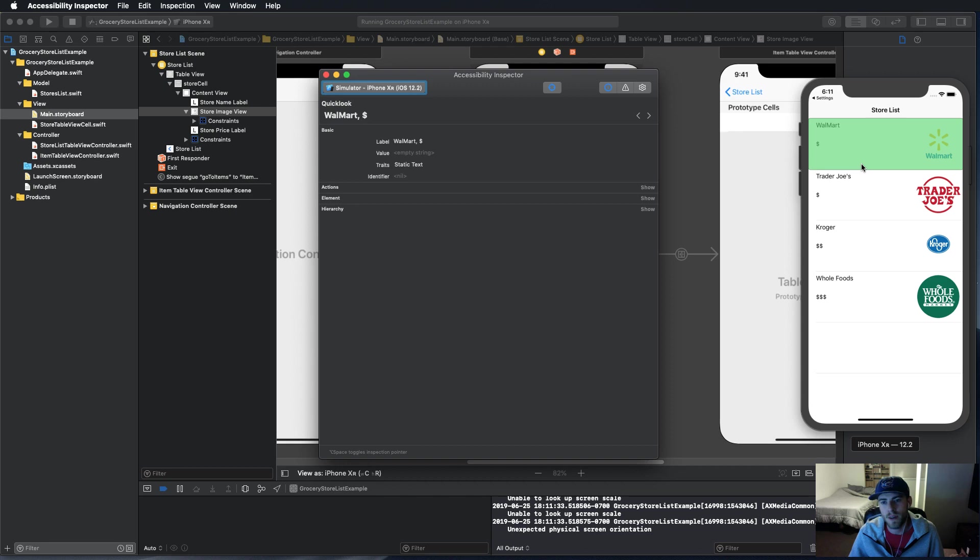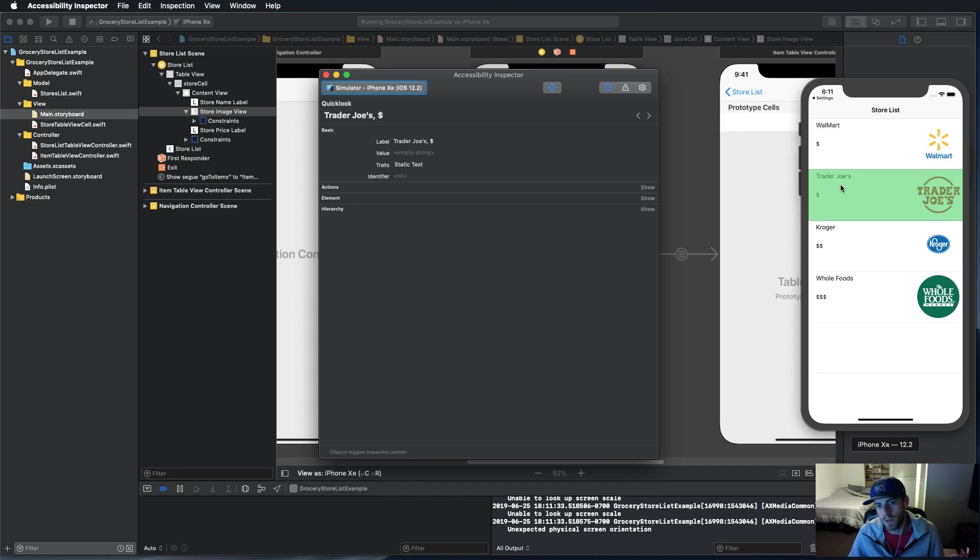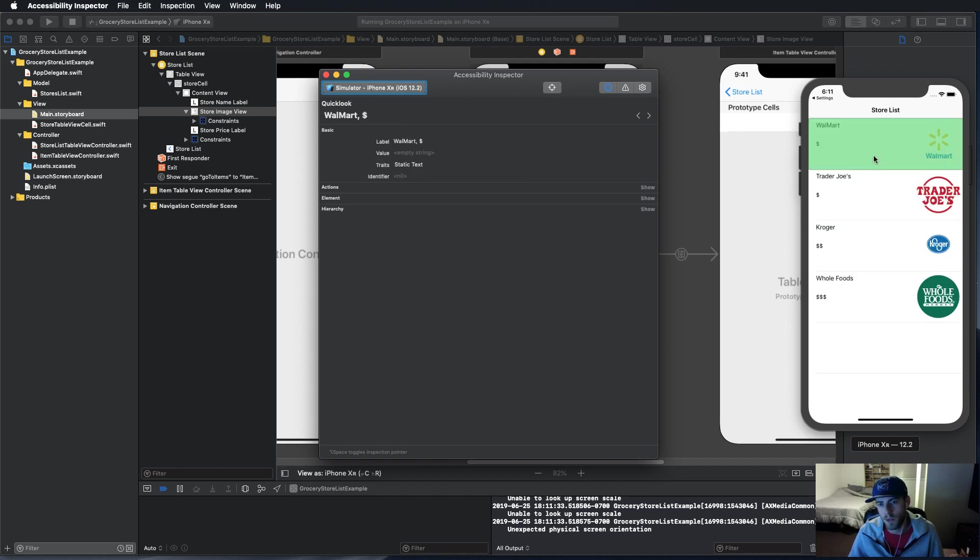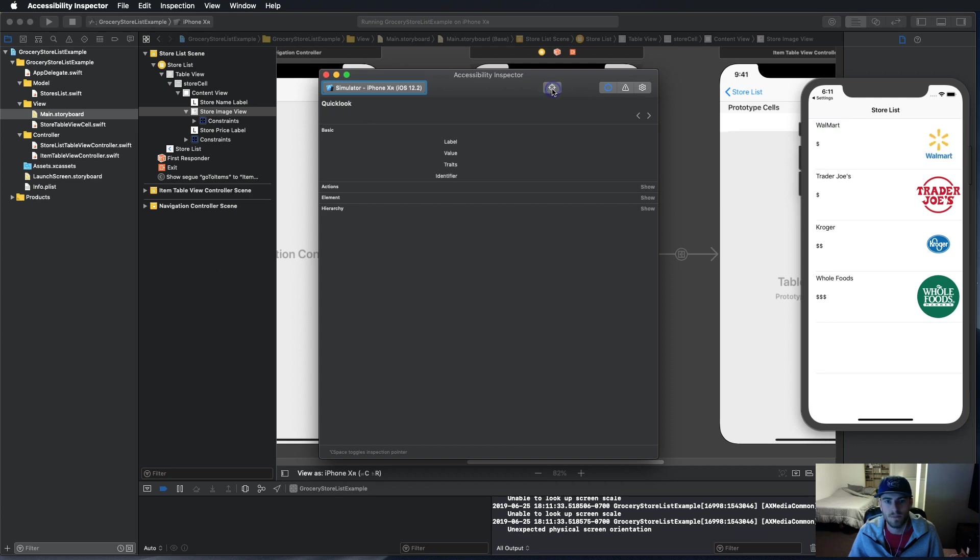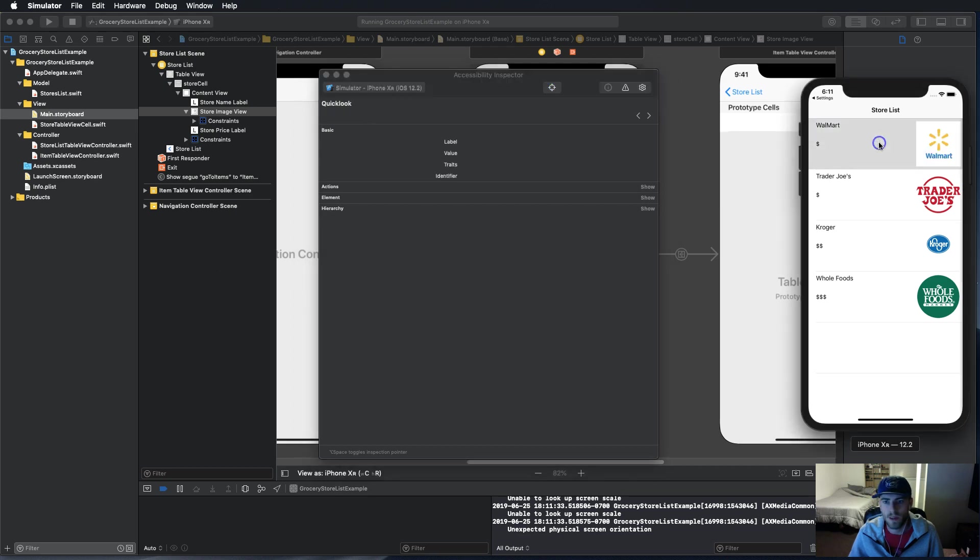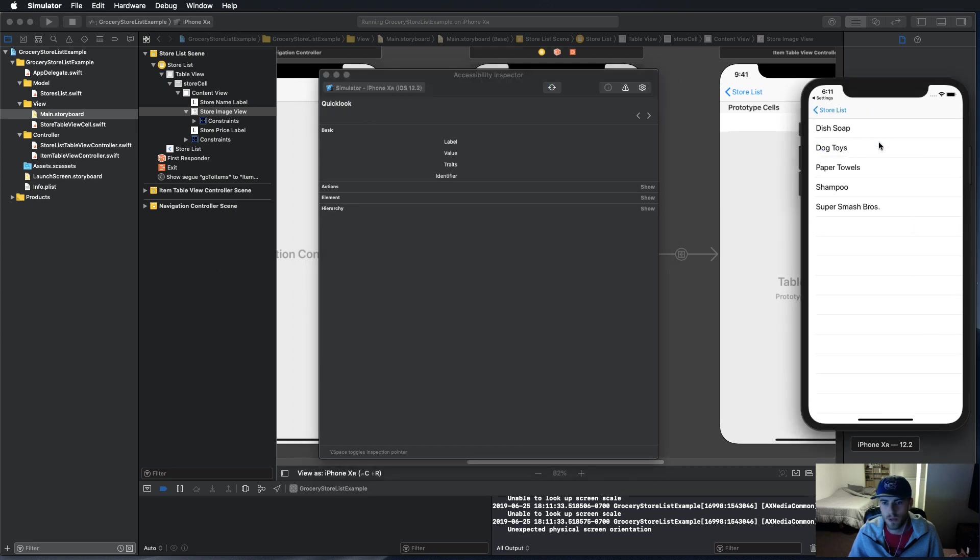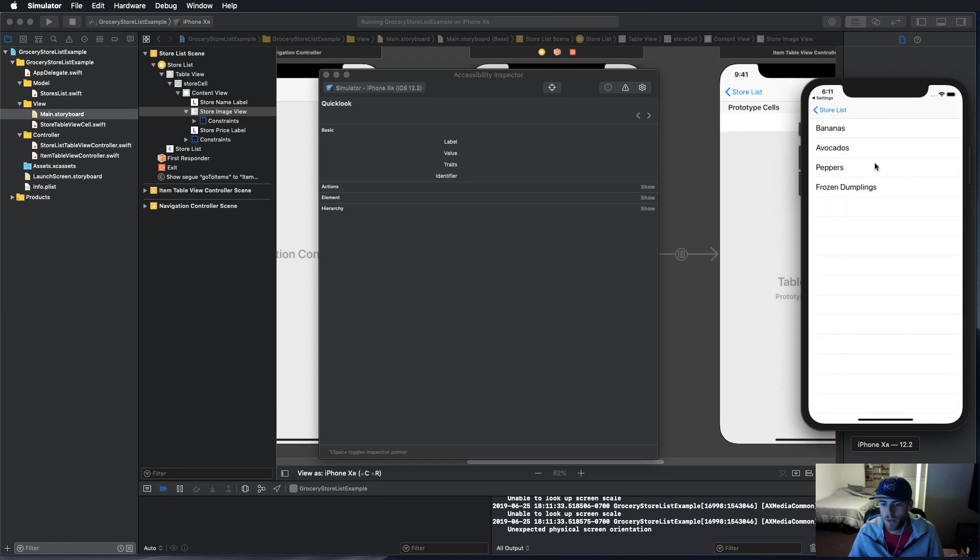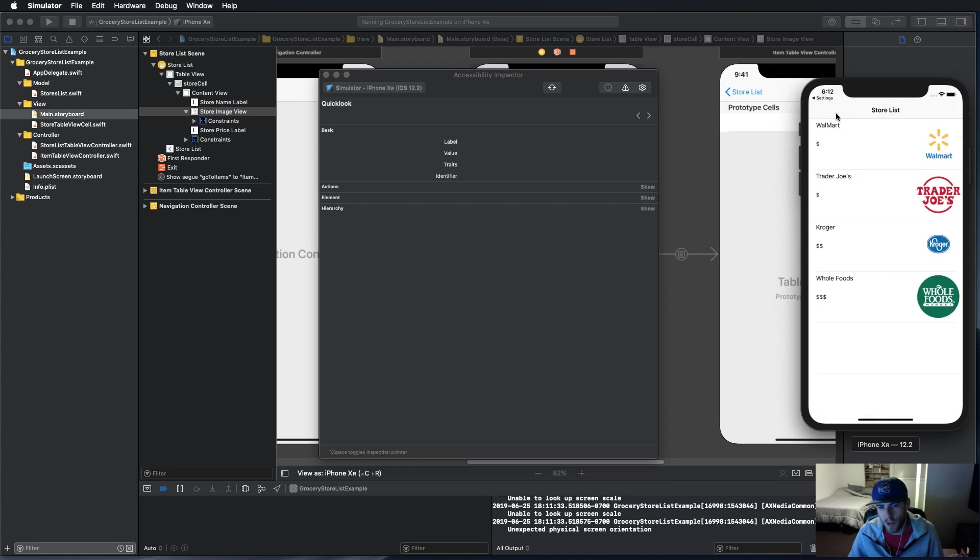You can see they have the title and the price and dollar signs of each store. When you click on the store, you see the list of items that I want to buy from each store. It's hard-coded in there, it's just for display and example purposes.